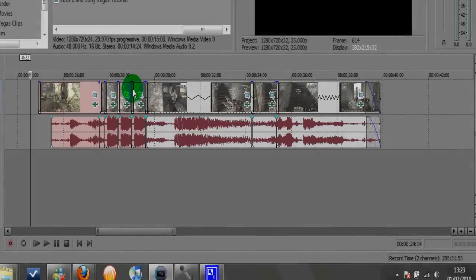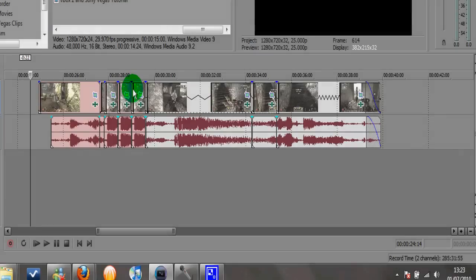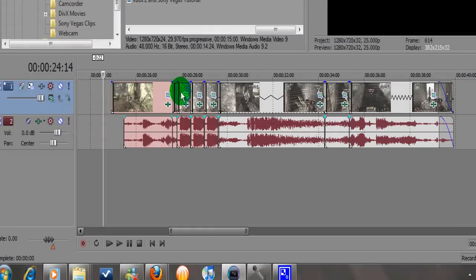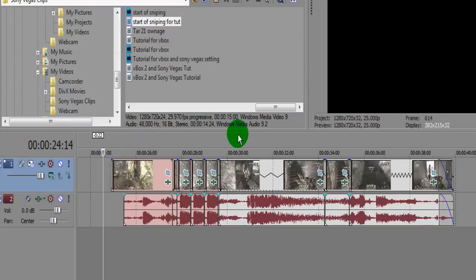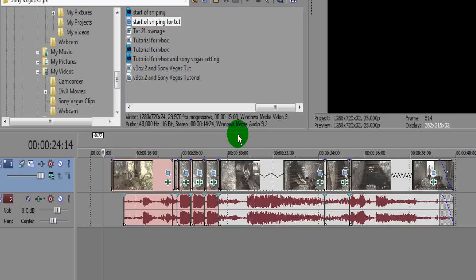Right, so that's the clip we're going to be working on today. Instead of doing it all again step by step, I've got it here in Sony Vegas because I can't be bothered doing the whole way out again. It took about 15-20 minutes and I don't really have time. So what I've done, I've taken that sniper clip and I've cut it into sections.